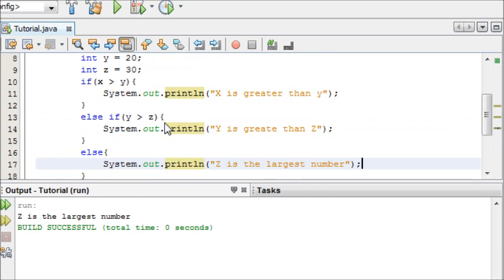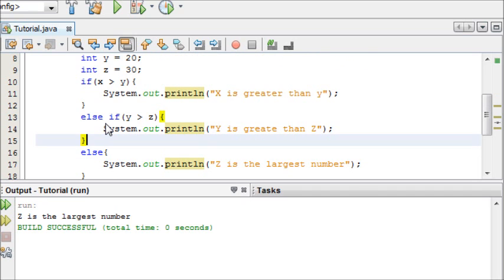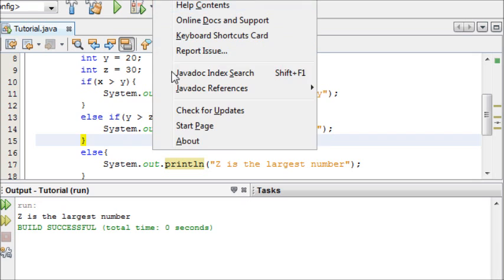And like I said, you can have as many else if statements as you like, to test multiple different things, or multiple different conditions.